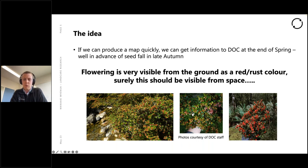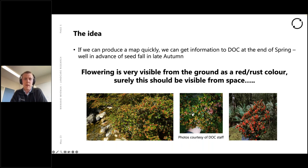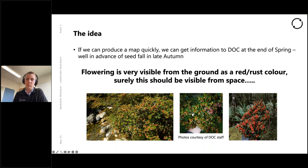If we can find the masting and do it at national scale in springtime, we can try and get that information to DOC well in advance of when the seed starts to fall in autumn. The current method DOC use to predict heavy masting is the delta T temperature method, which looks at the temperature of the previous two summers — if you have particularly warm summers that's a good predictor of heavy seed fall. But that's only a predictor and doesn't detect anything. The flowering is very visible from the ground — there's a red or rust colour — so the theory is this should surely be visible from space.